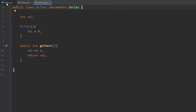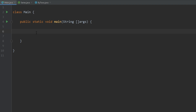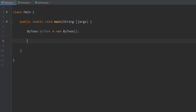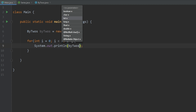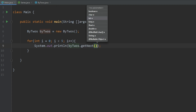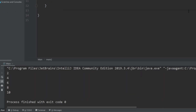Now let's hop over to main and create an instance of the ByTwos class. Let's create a for loop that calls the getNext method five times — simply call byTwos.getNext. If we go ahead and run that, we see that it prints out 2, 4, 6, 8, 10, which is what we're expecting.